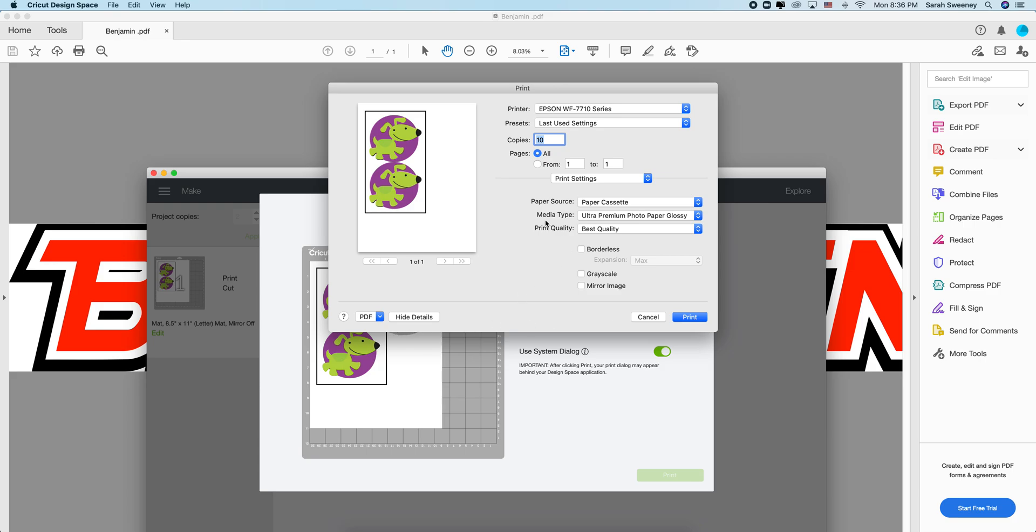You send it to print and that's it. It's going to print out 10 copies of this image and it's going to be ultra premium photo paper glossy setting best quality. All right, thank you.